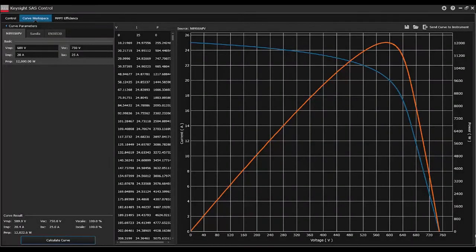Here I am on the Keysight SAS control software's Curve Workspace tab. The Curve Workspace tab allows users to generate different SAS curves via three different models.